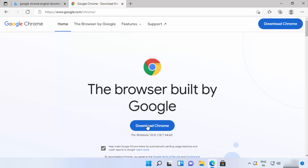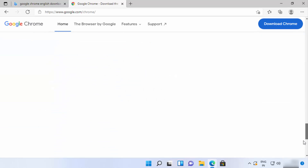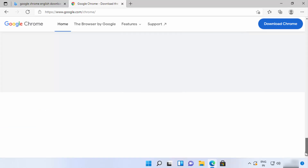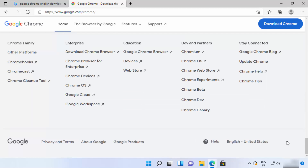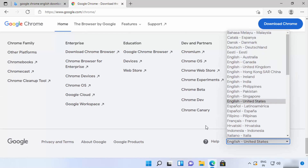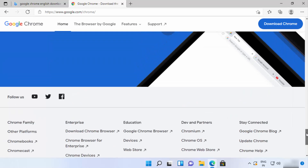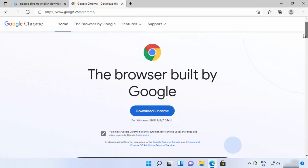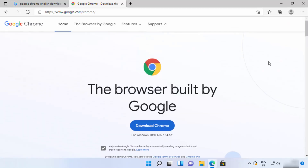Just click on this link, and once the website is open you will be able to see the 'Download Chrome' button at the top. If you want to change the language for your download, you can scroll to the very bottom and change the language and the country from there.